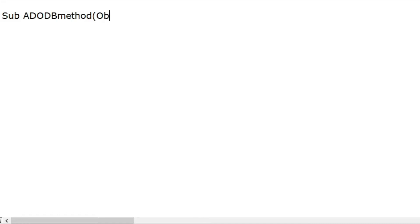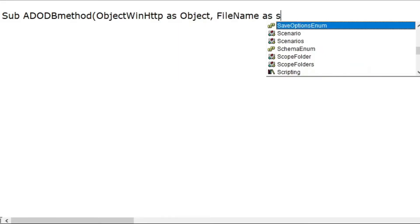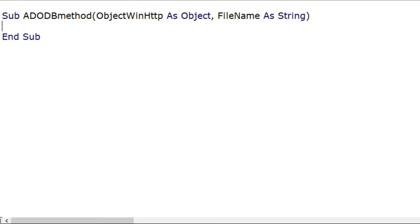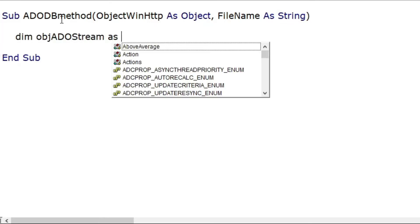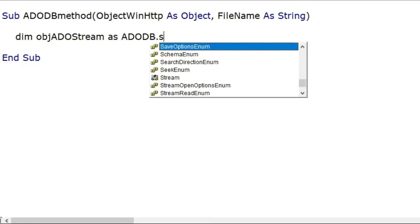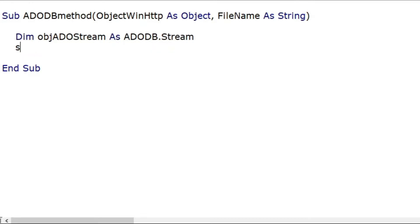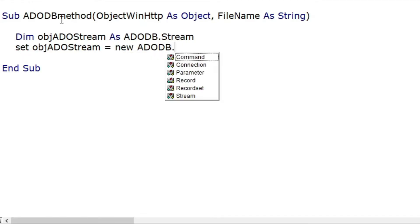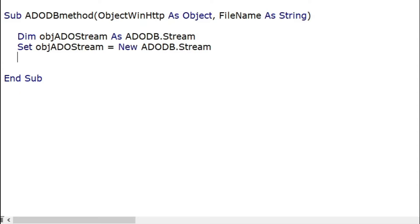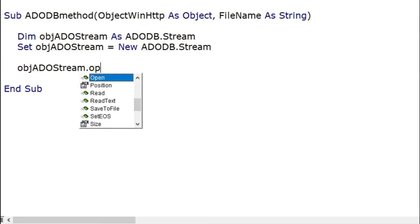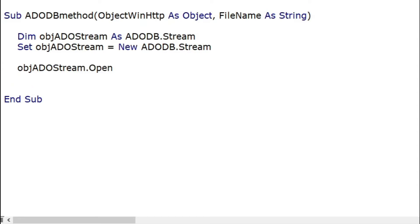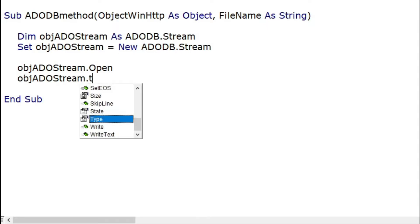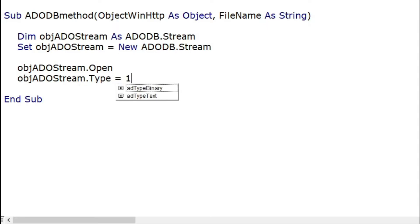So firstly we need to declare and create new ADODB stream. Secondly we should open the stream and set its type as binary.